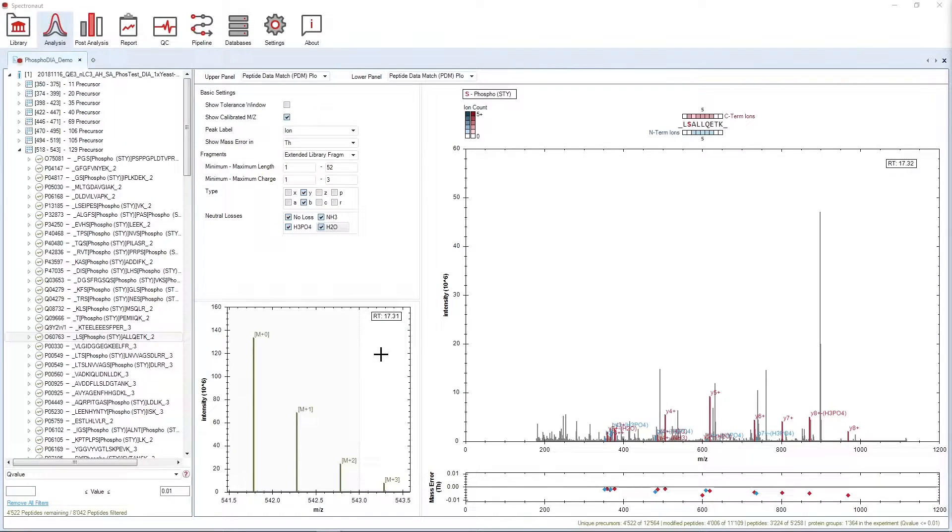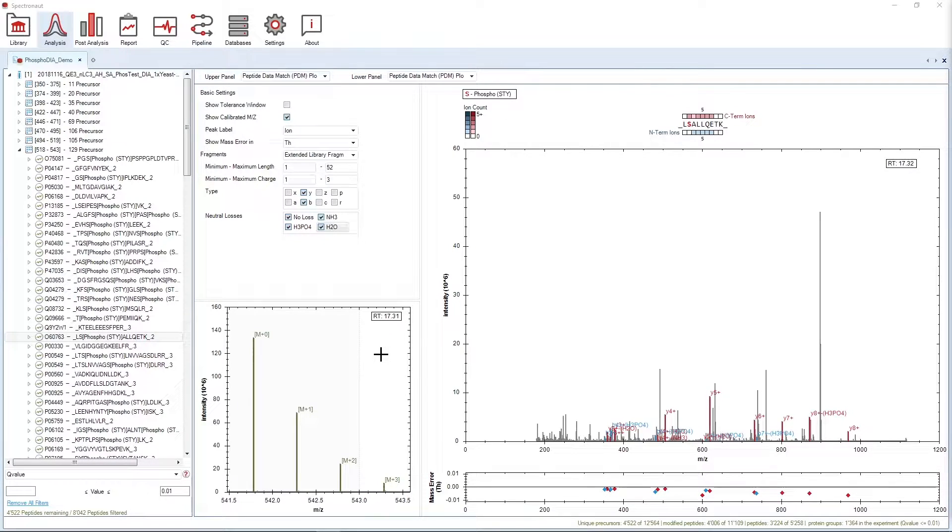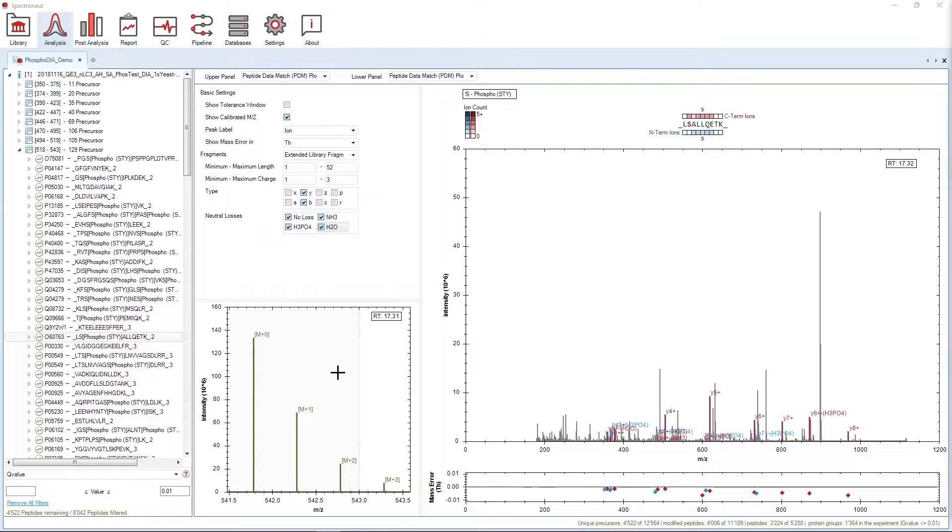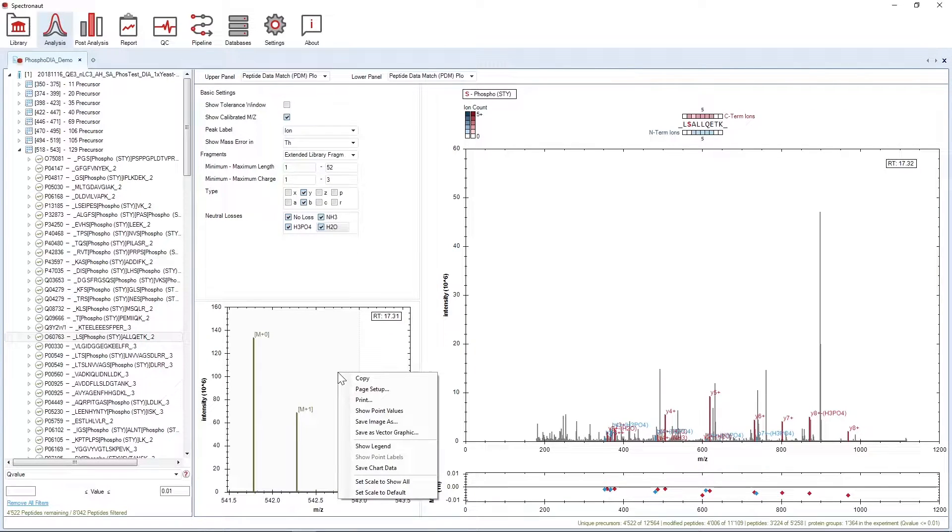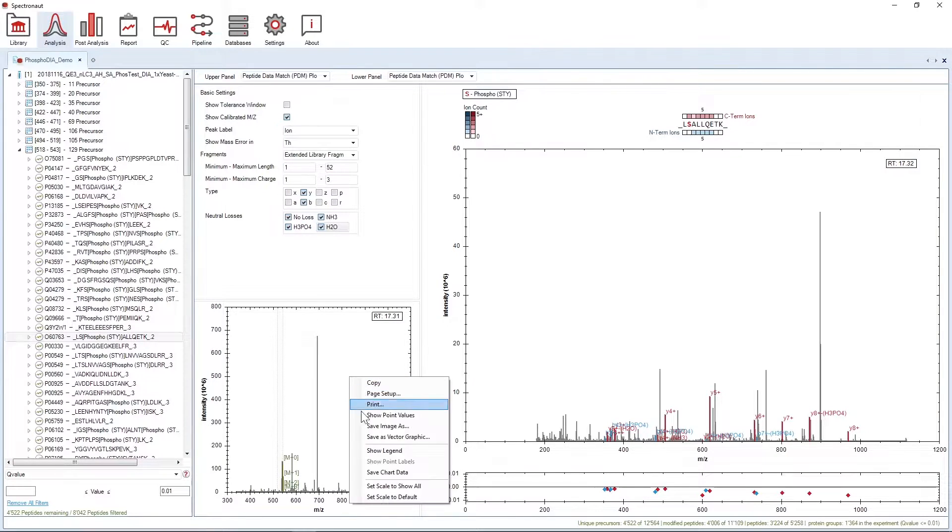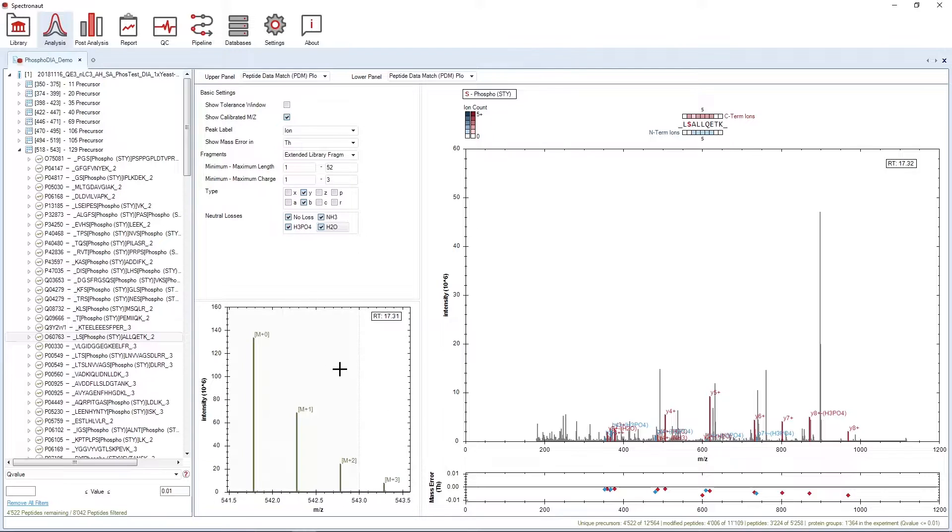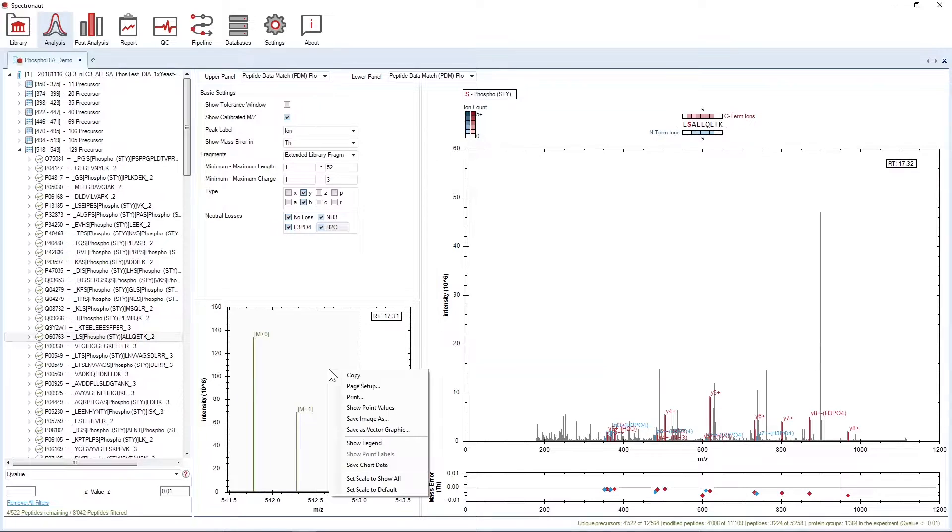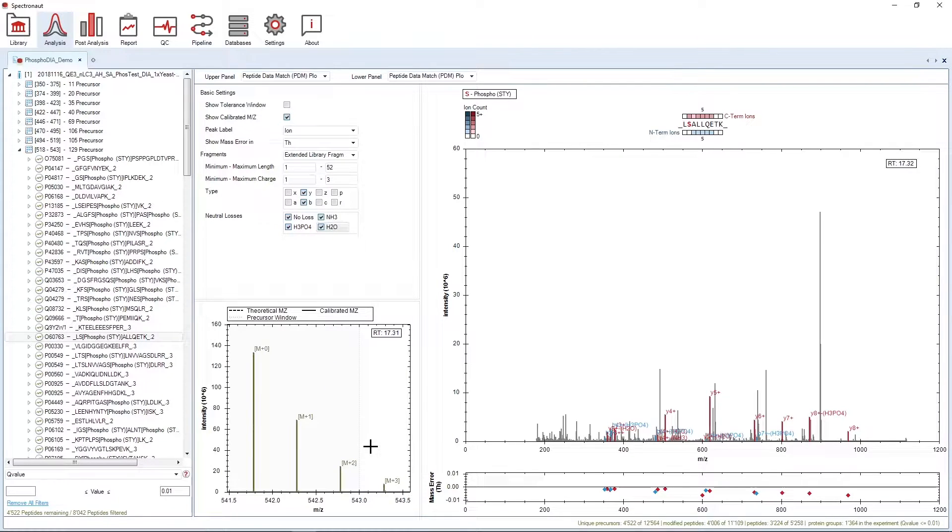The MS1 panel on the lower left contains the MS1 scan with the selected MS1 feature. The scan that is shown is the scan at apex. By default, the scan is zoomed in at the feature, but the whole scan can be visualized by right-clicking on the plot and selecting Set Scale to Show All. It's easy to go back to the feature by clicking Set Scale to Default. If you need help understanding what all the lines mean, you can simply click on Show Legend.